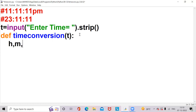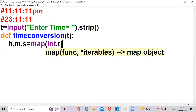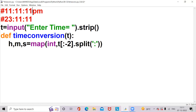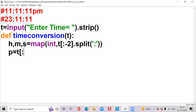I'm taking three variables for separating hours, minutes, and seconds: h, m, s is equal to map of int comma t of minus two dot split. Here h is a variable for hours, m is a variable for minutes, and s is a variable for seconds. For example, h has value 11 (the hour), m has value 11 (the minute), s has value 11 (the seconds). Now I want to take another variable: p is equal to t of minus two.